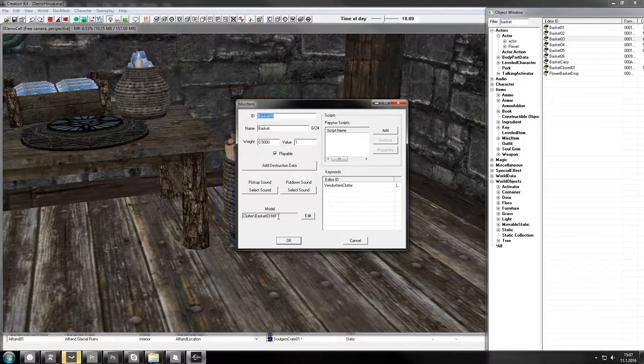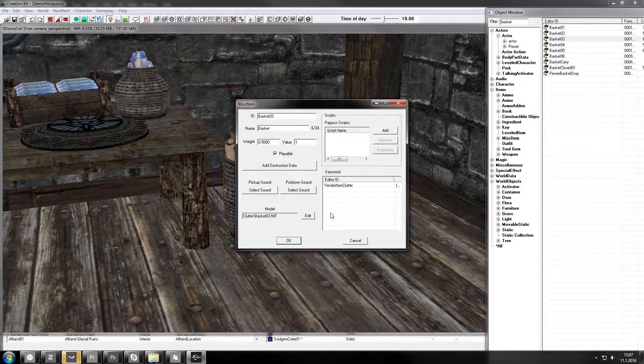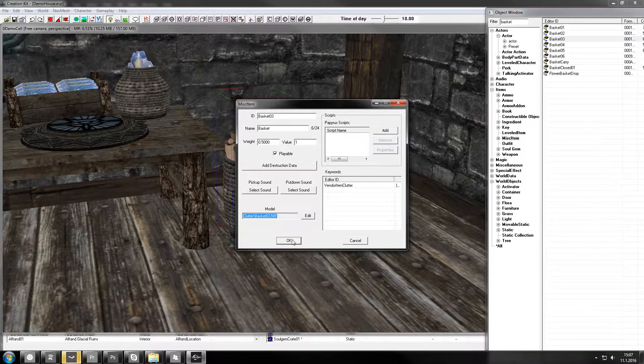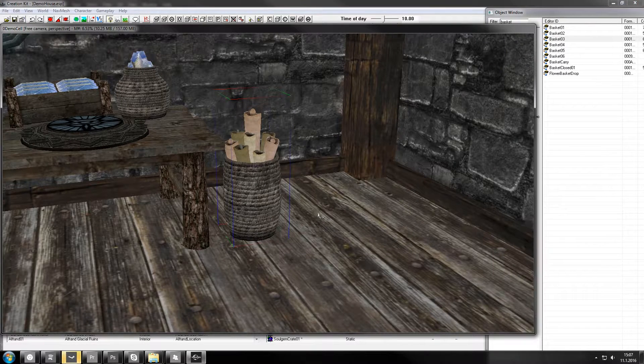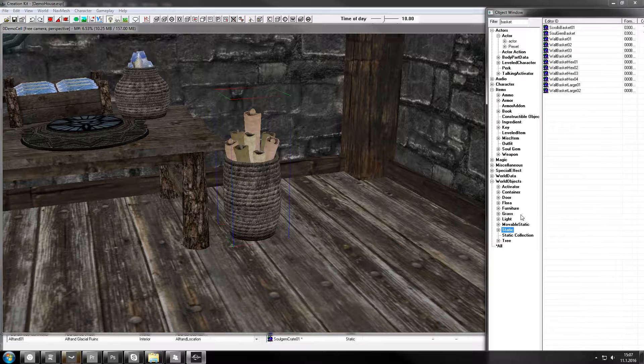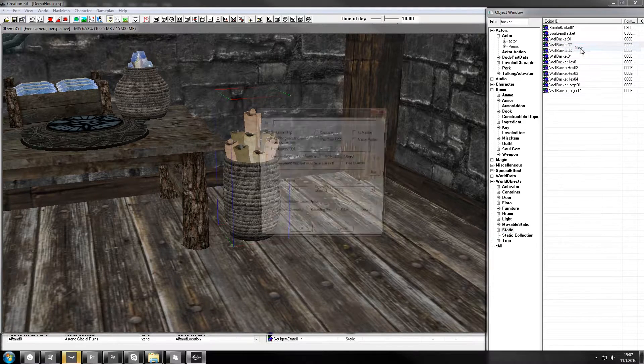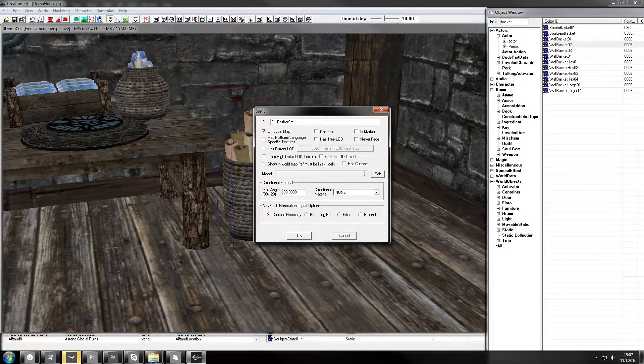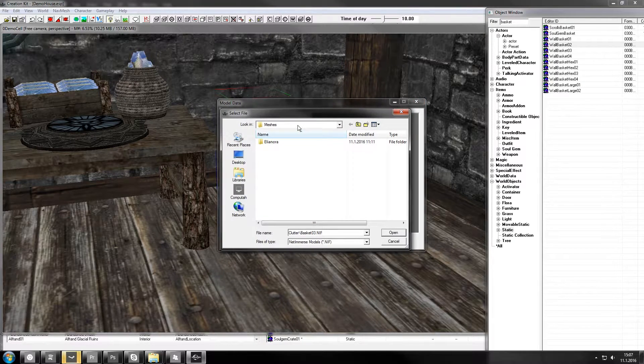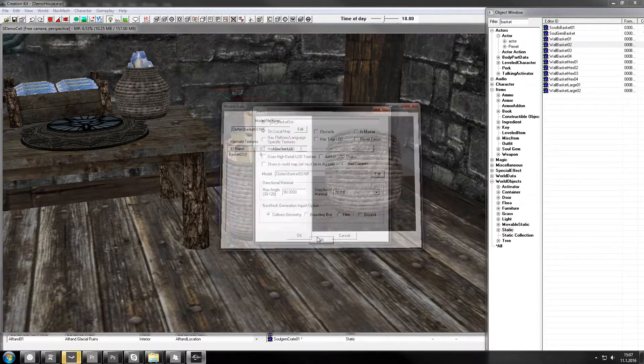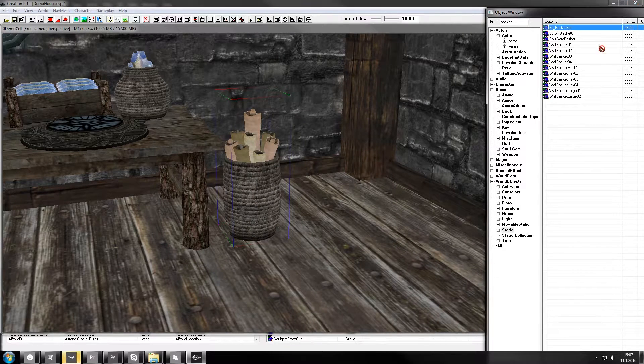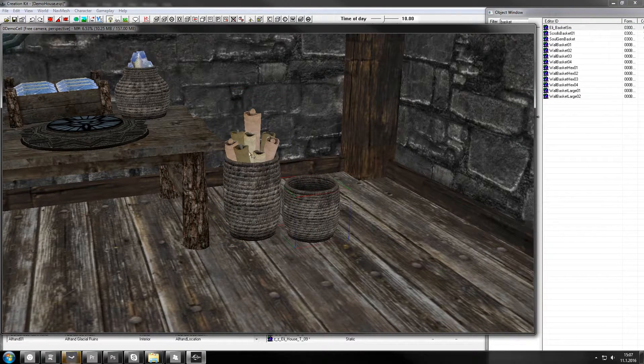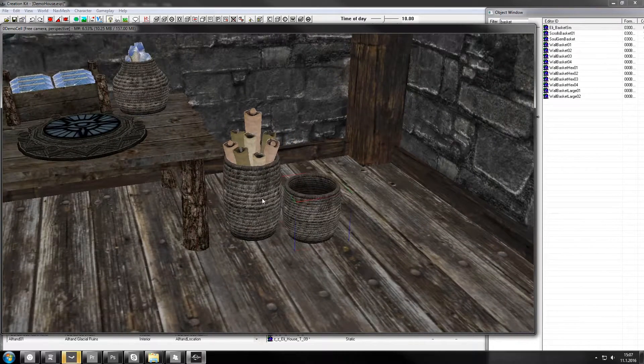Open the misc item, this is a movable one you can pick up. I just want the file path here, and then I want to add a new static. Here we go. So that is now in place, and this we want to fit in here.